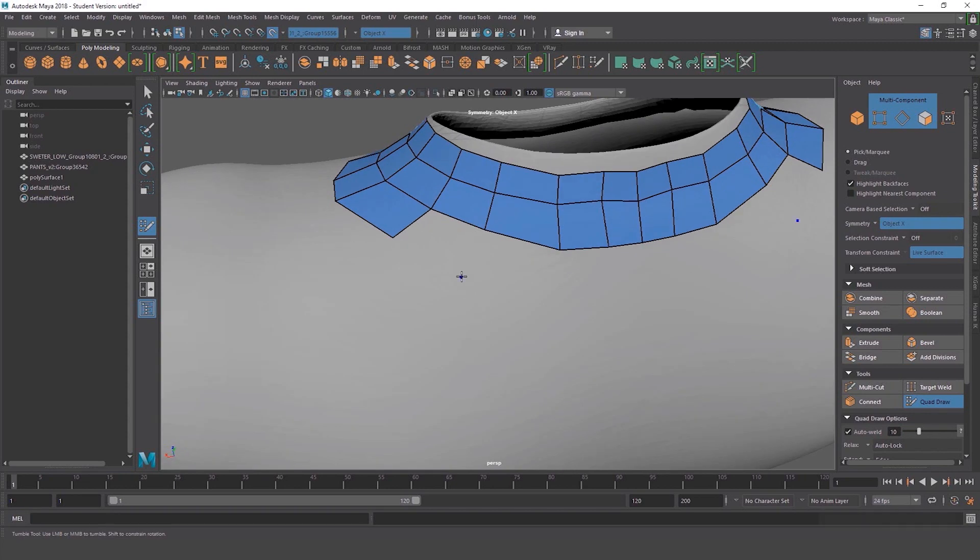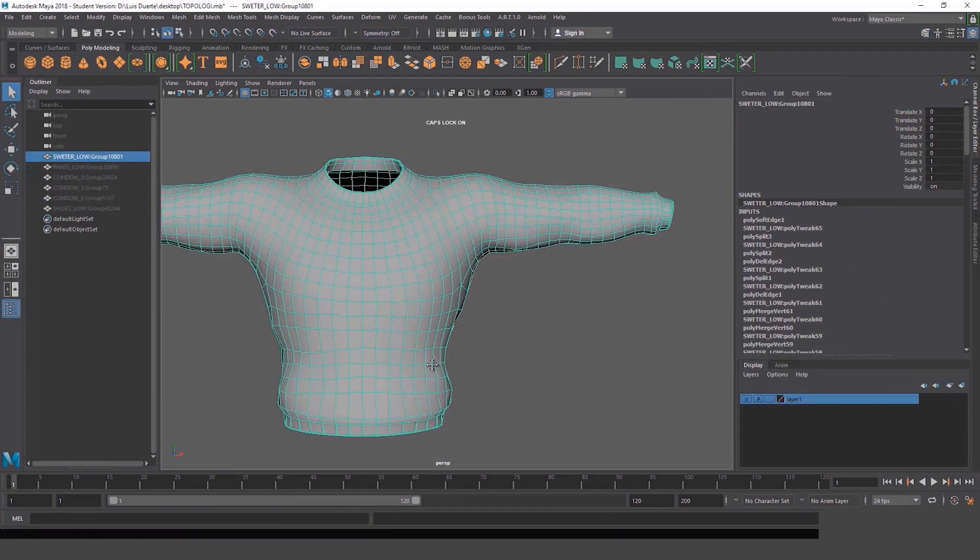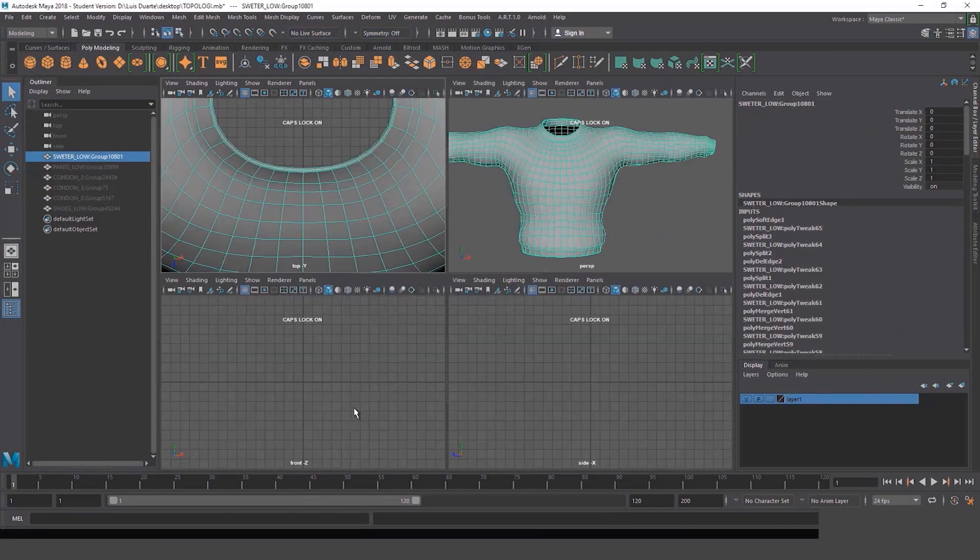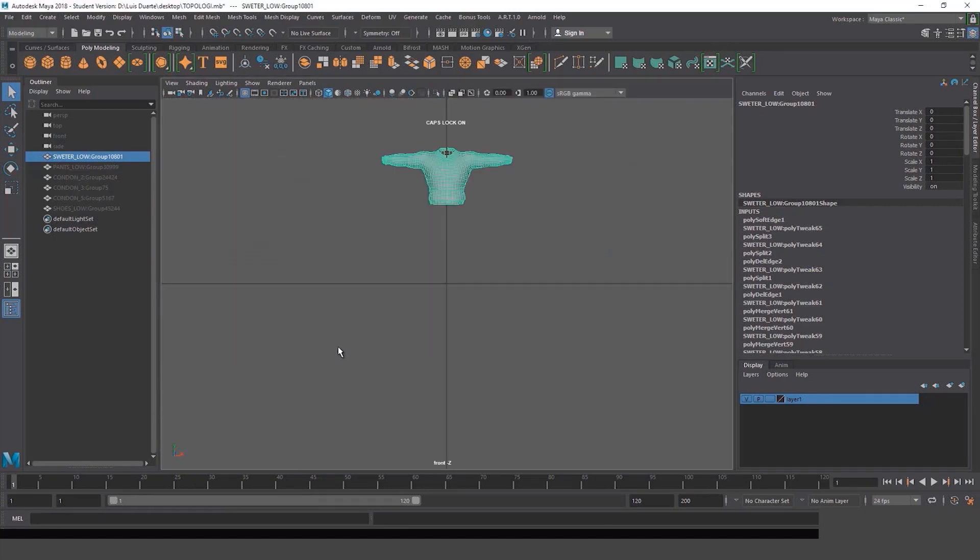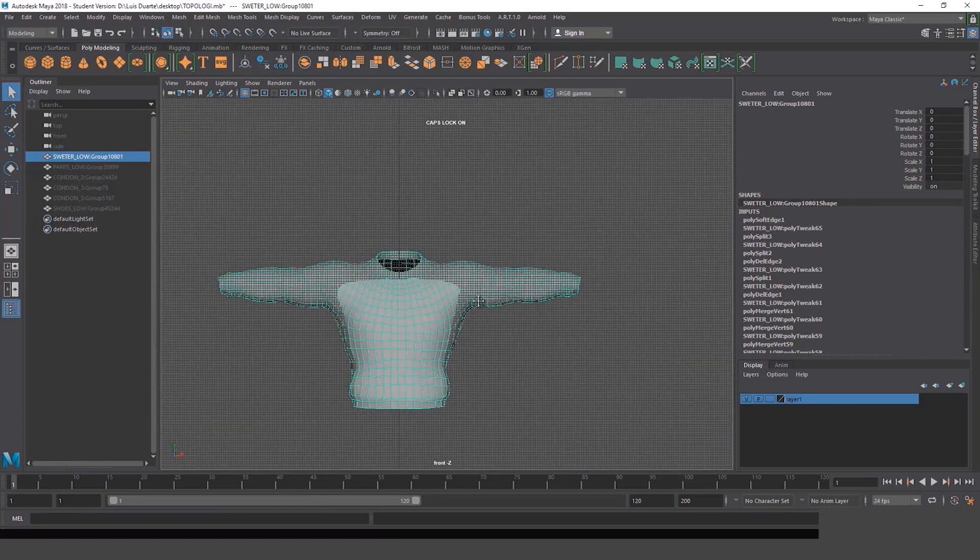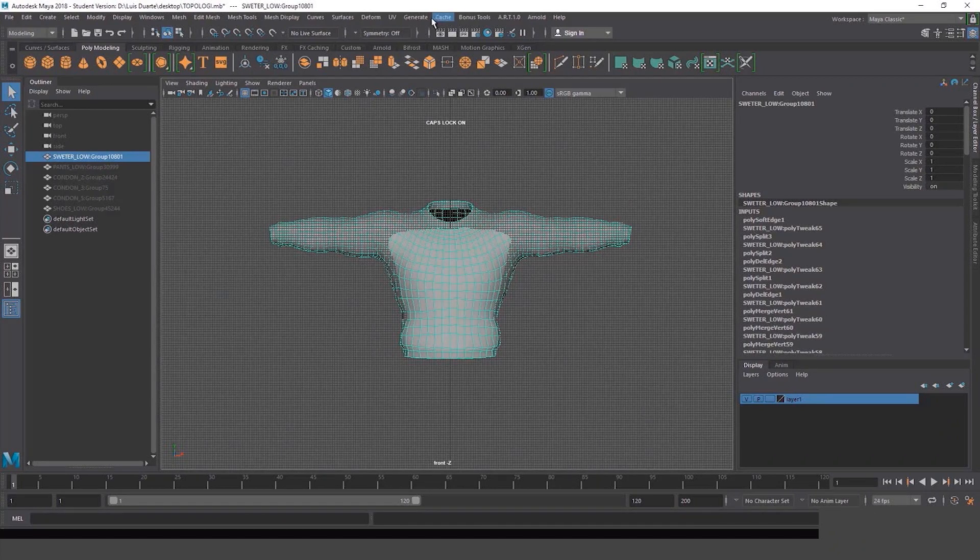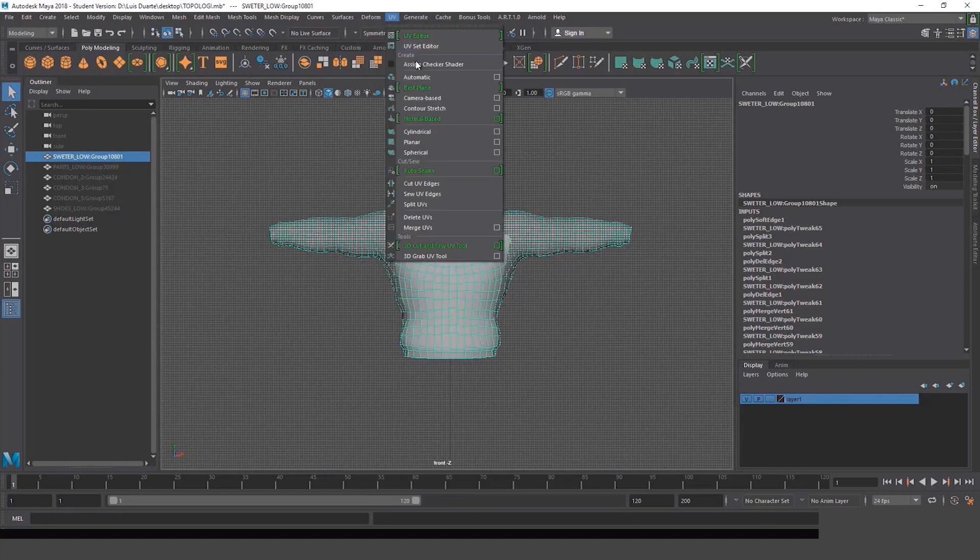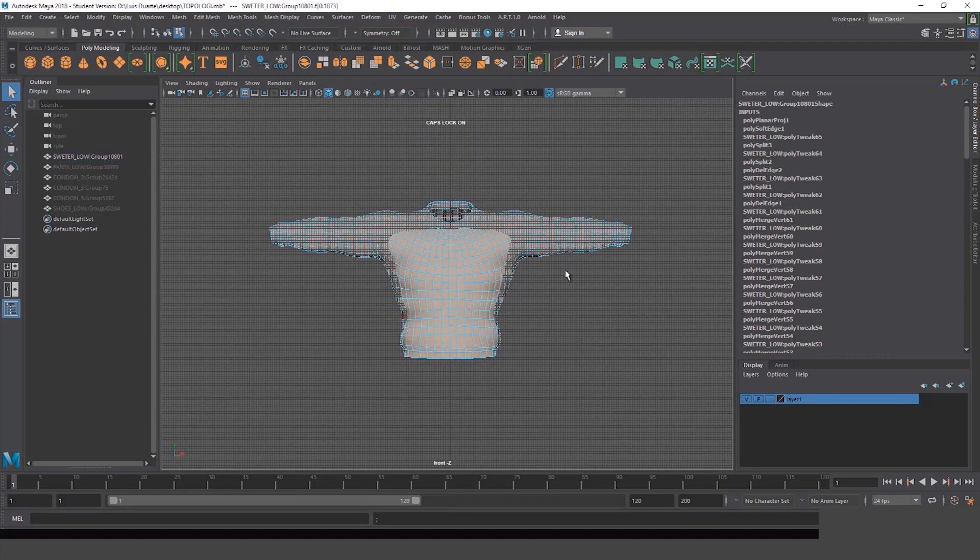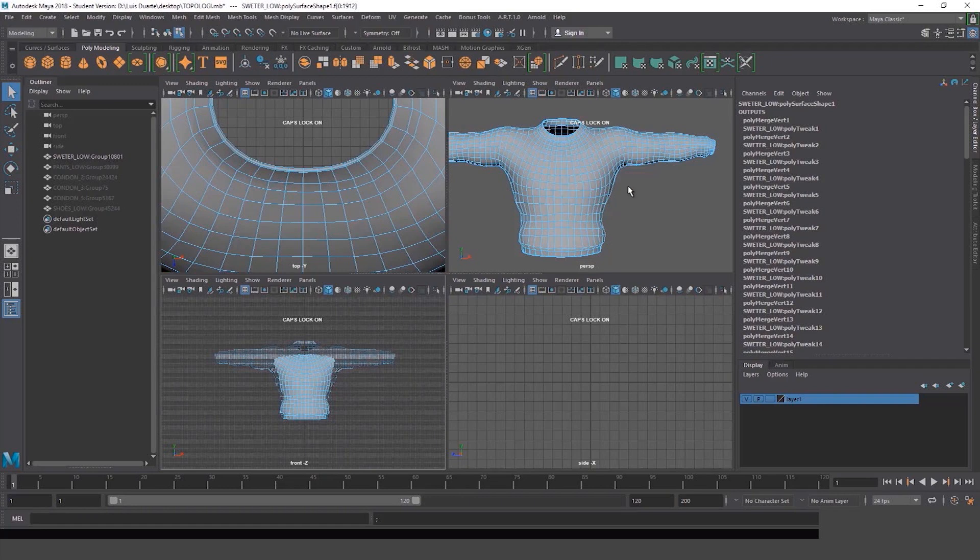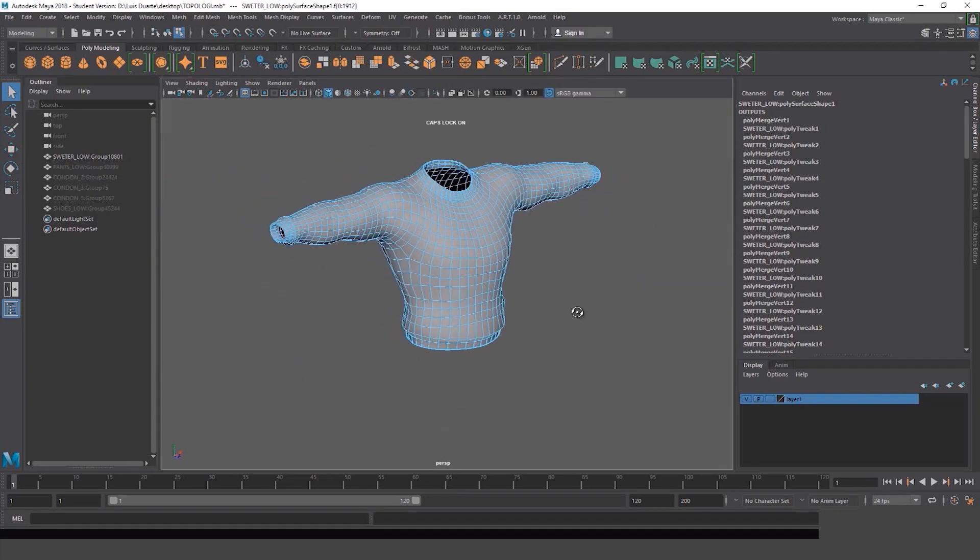Once you're done doing polygons for the sweater here, you can understand the process is the same for a coat and for the pants. So now using a front view, I'm going to make a quick UV from camera view. And then I activate the editor and go back to the perspective window.